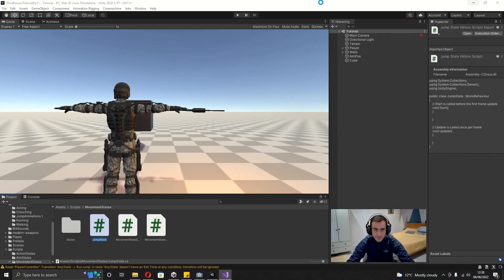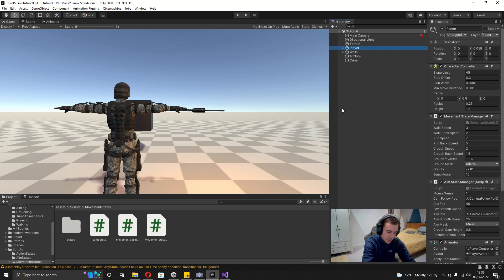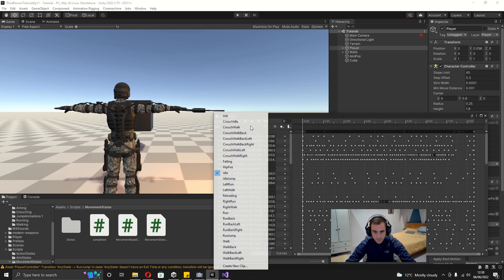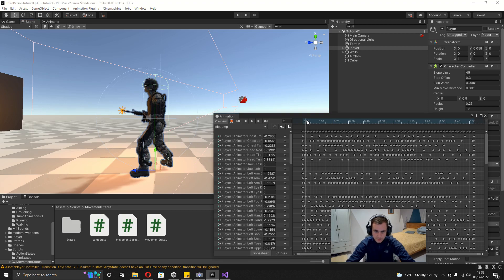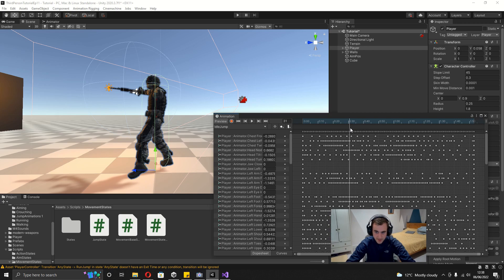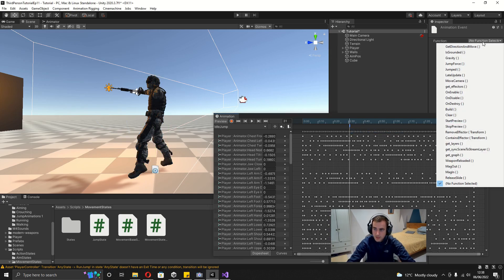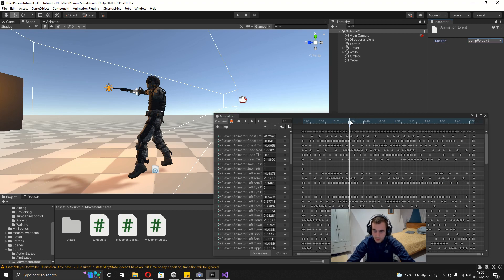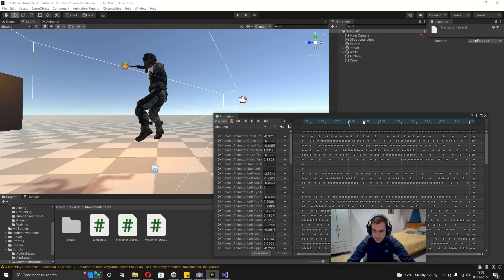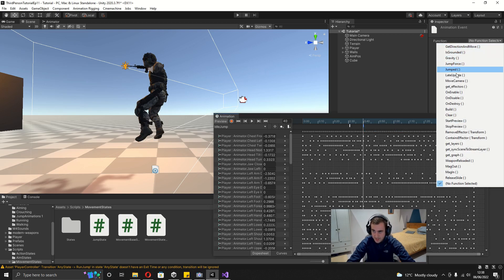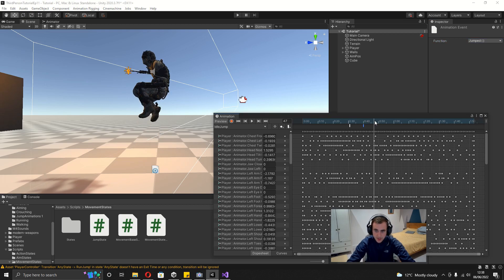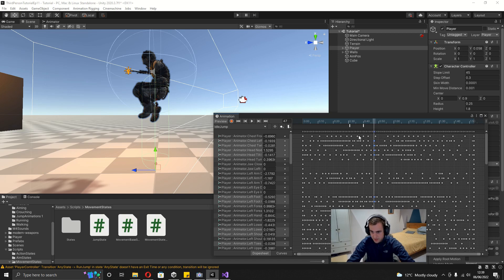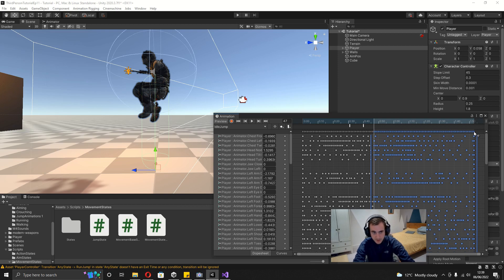Select the player, press Ctrl+6 to open the Animation window. Switch to the Idle Jump animation, preview it in the scene view, and scrub forward until the character is about to jump. Right-click to add an animation event — select the JumpForce function. Scroll forward about 10 frames, add another animation event for the Jumped function. Then scrub to the peak of the jump, select that keyframe with the master one and shift-select the last, and delete the remaining keyframes — we don't want the full landing animation.